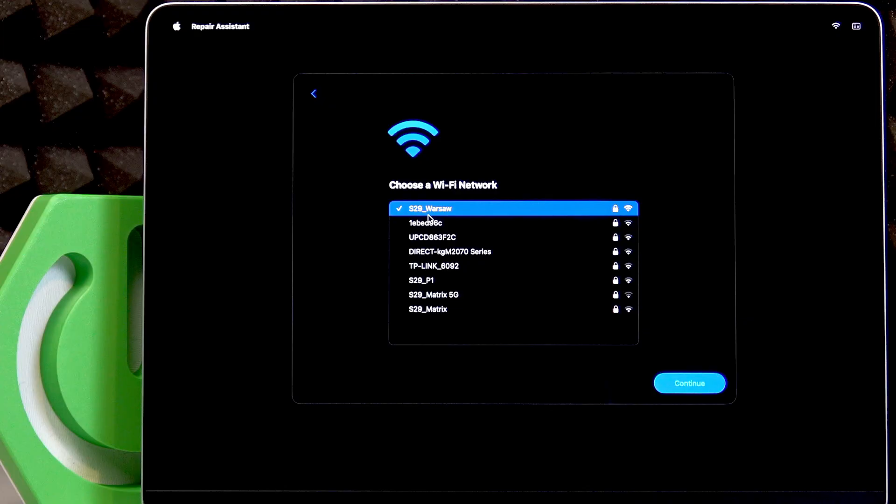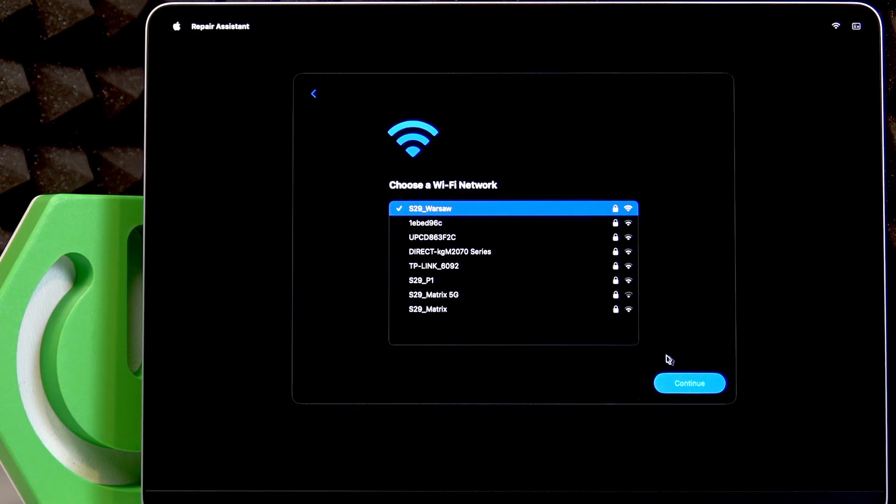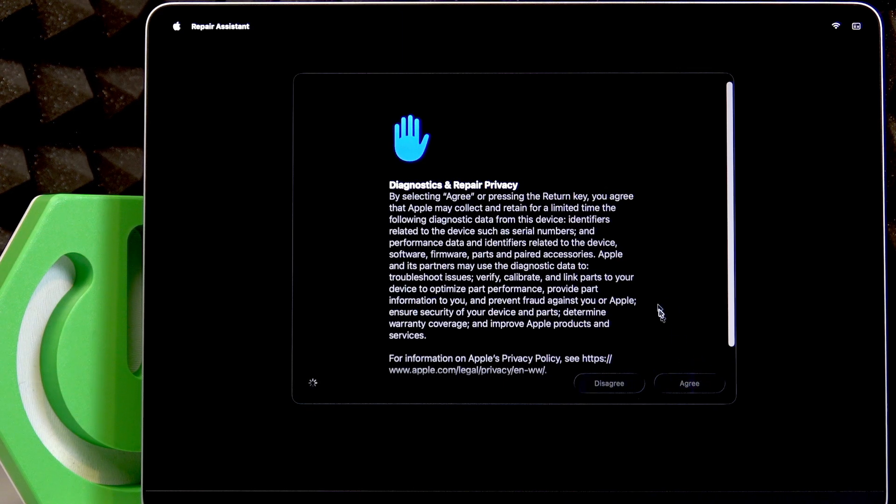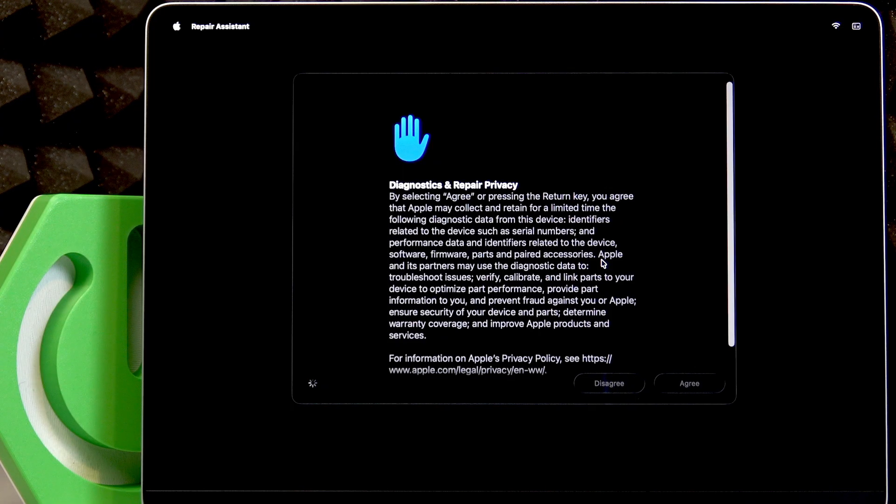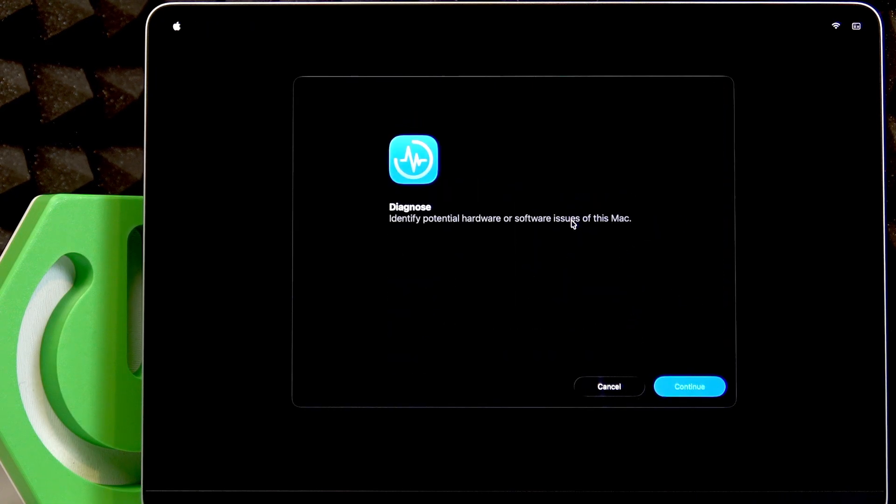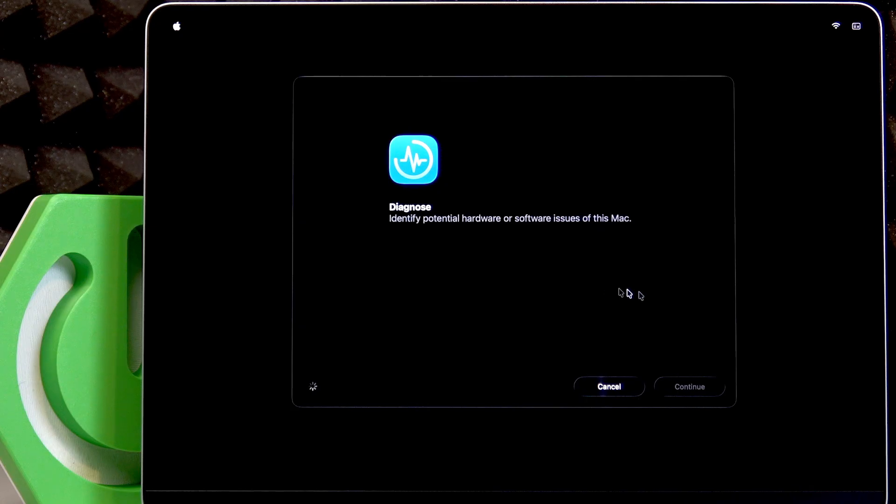Then click Continue once you are connected to the right one, then agree. Then you just have to wait for the diagnostics to begin. Click Continue and wait for a while until you see the window with elements that you can diagnose.